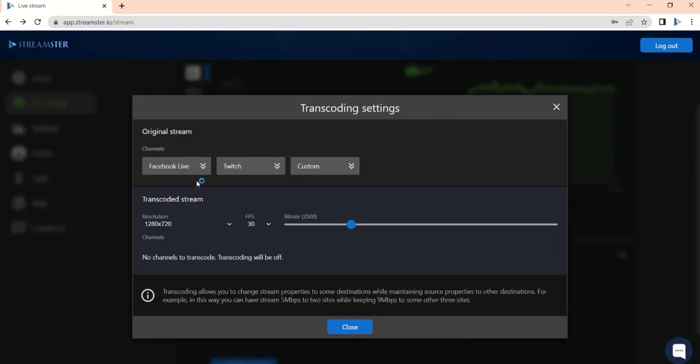Here you can see two sets of preferences. One for the original stream and one for the transcoded stream. Preferences for the original stream are set in OBS or a different external encoder.